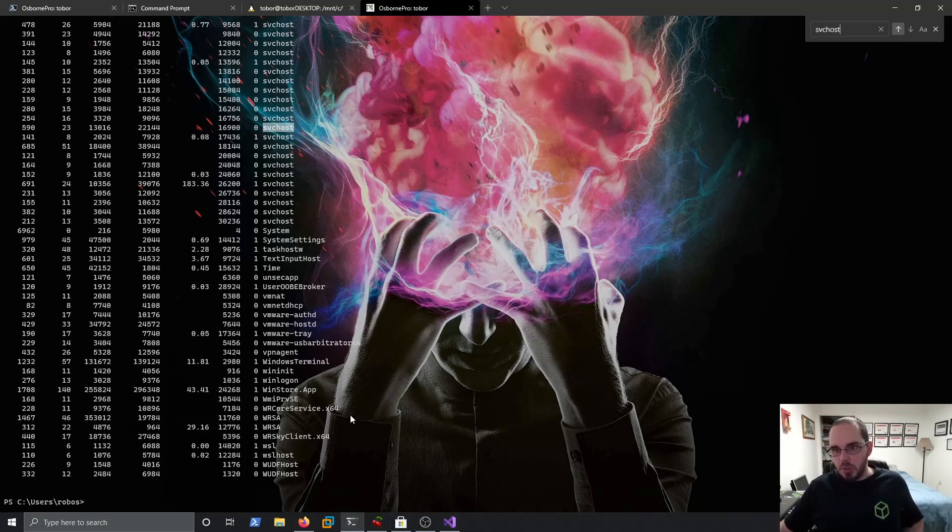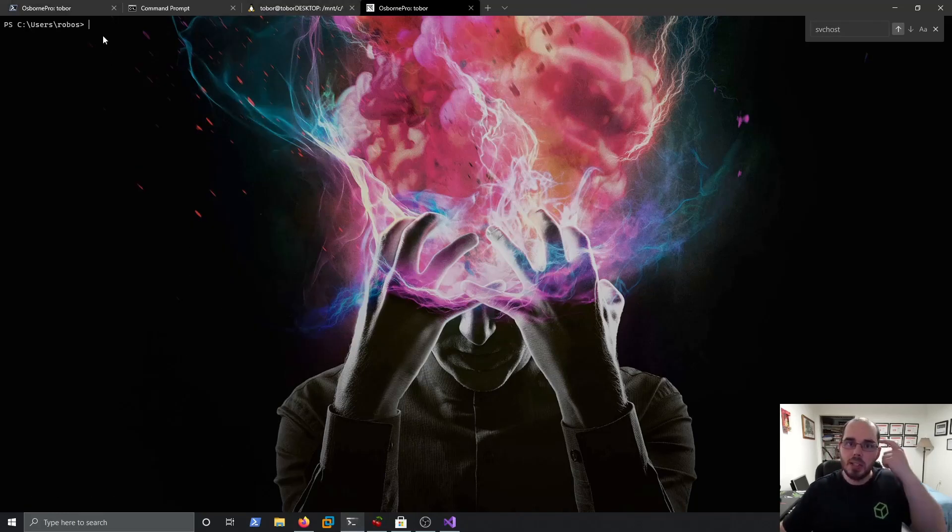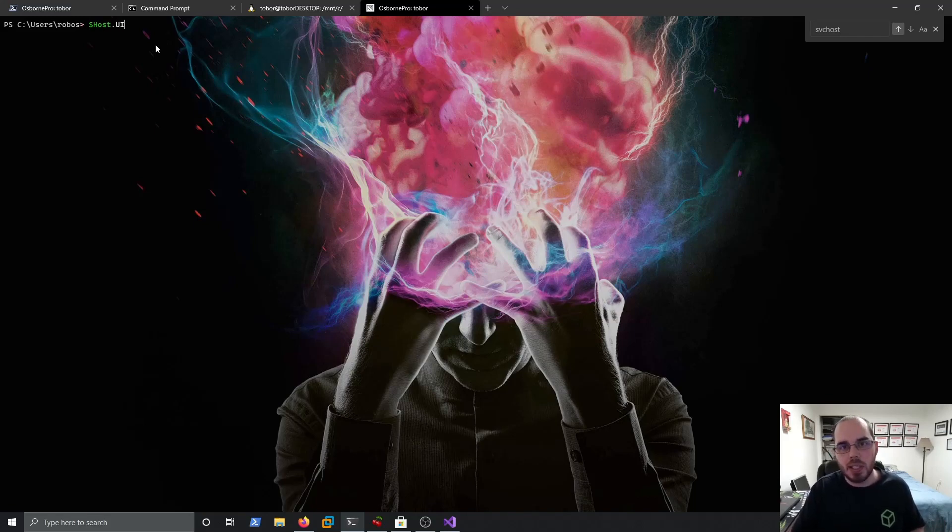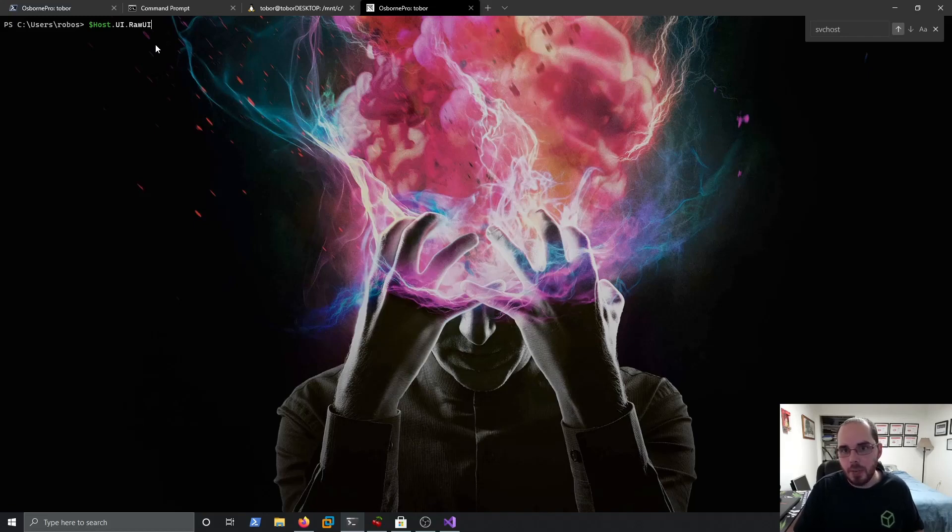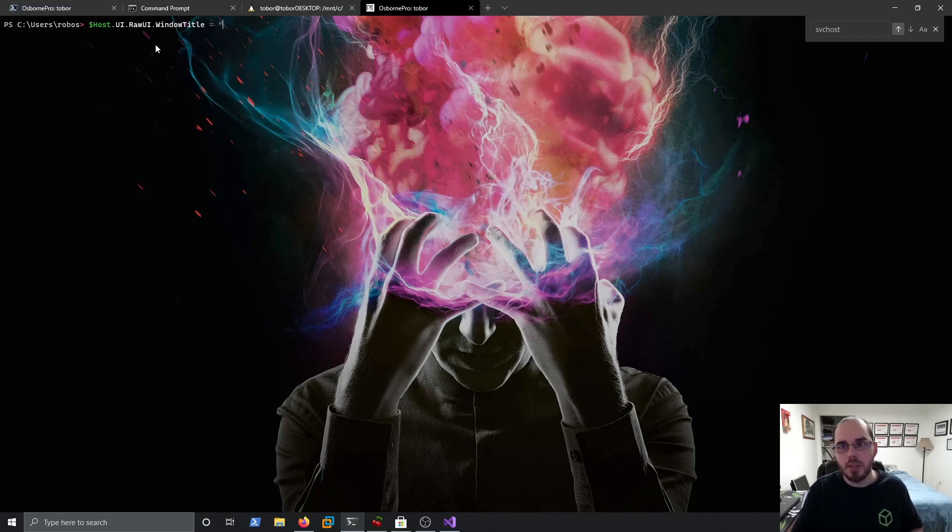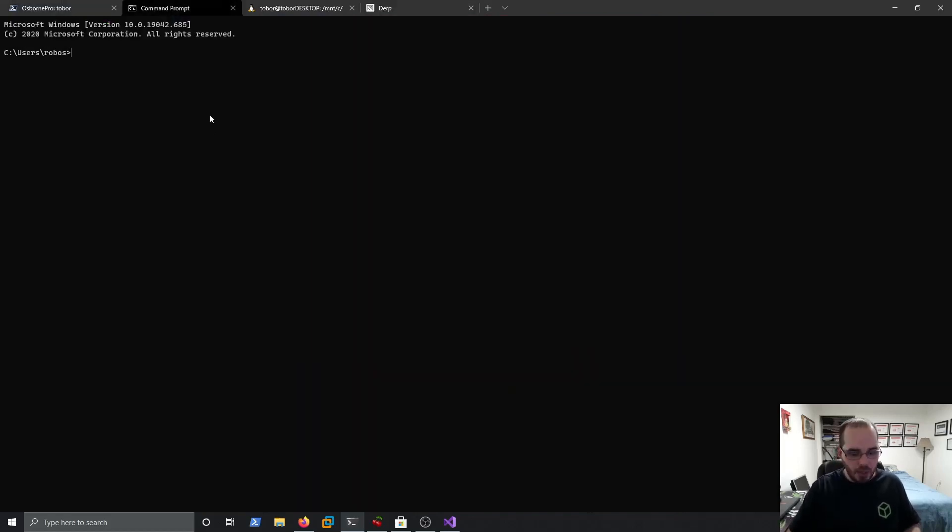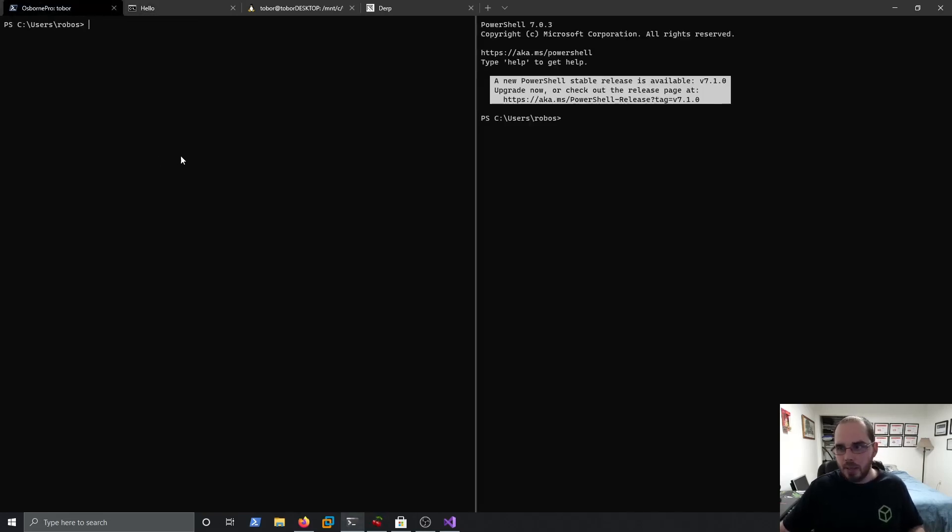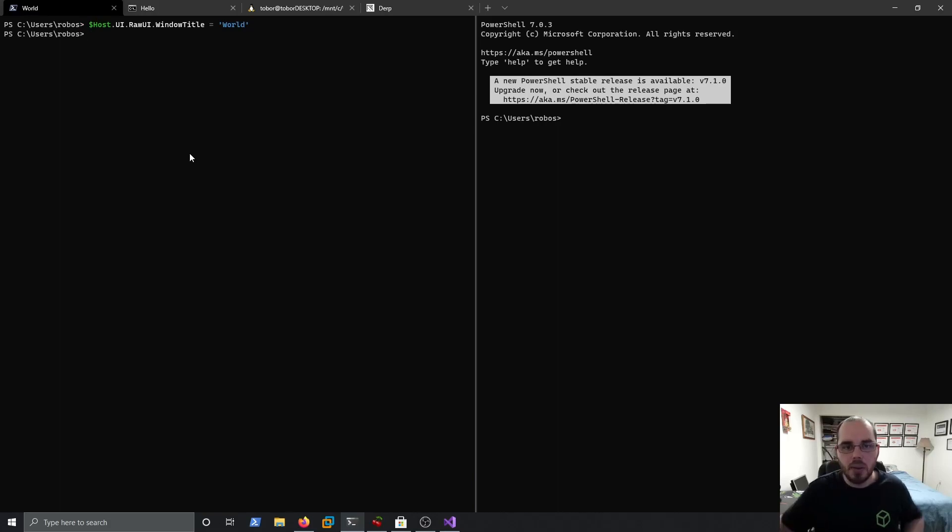Now with PowerShell, we have all our tabs up here. We need to change the title window value. And to do that, we issue the command host.ui.raw.ui.windowTitle equals, we'll call this one, derp. And now we can see my Windows title is now called derp. And command prompt, we have to do it a little differently, but it's much easier. Just simply title and hello. So now my command prompt title window is hello. And same thing here, we can change host.ui.raw.ui.windowTitle equals world, so it's backwards. Great.